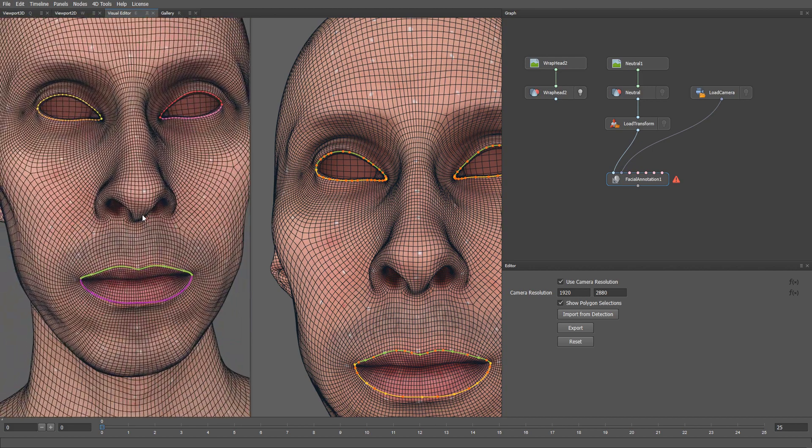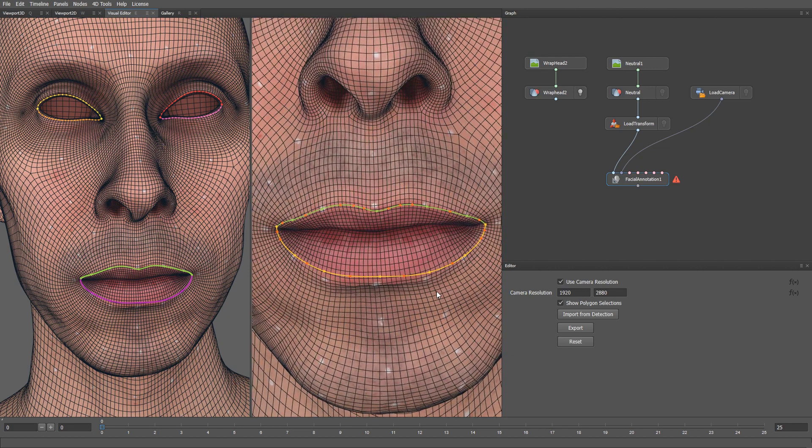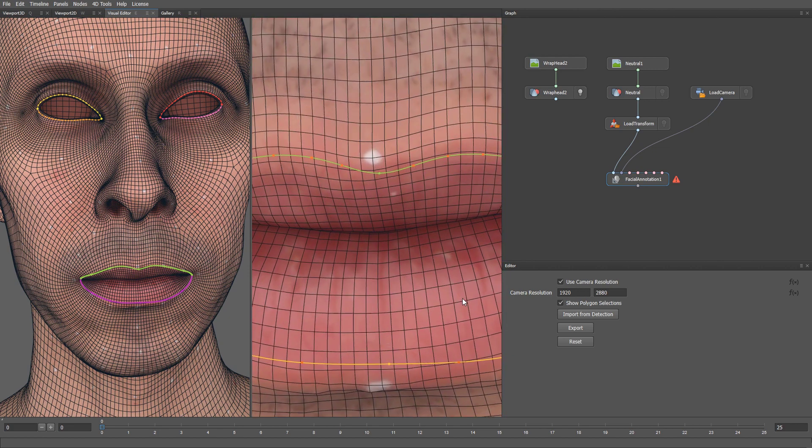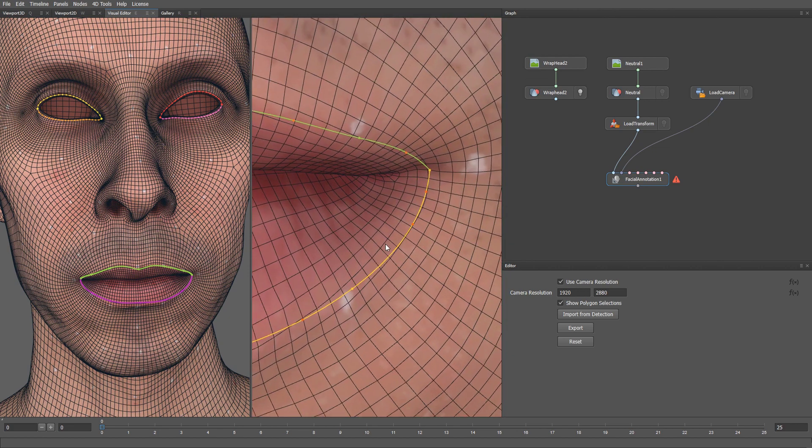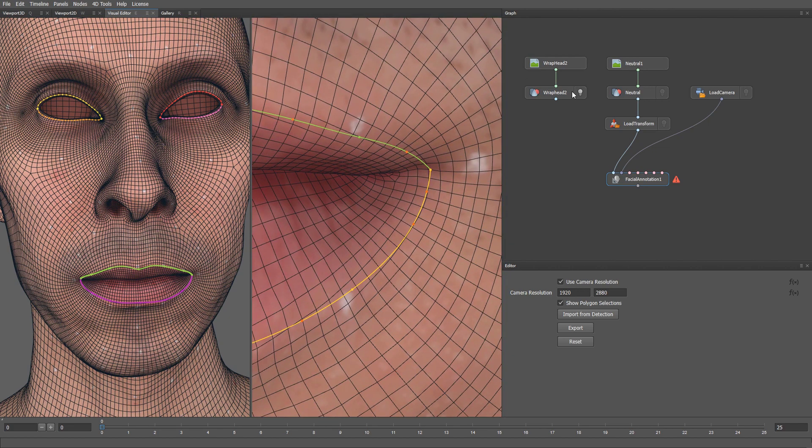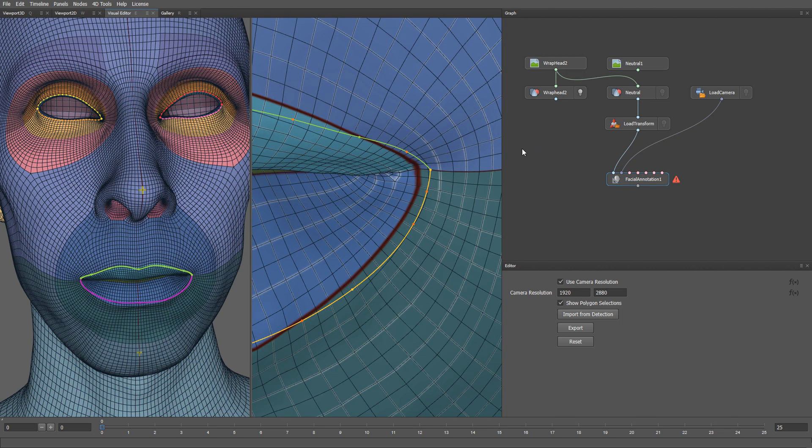Now we can move on to the lips contour. For this part, we can follow the same process. Let's start with this corner. Again, I'm going to plug in my guideline texture. Then, I start carefully adjusting the contour.